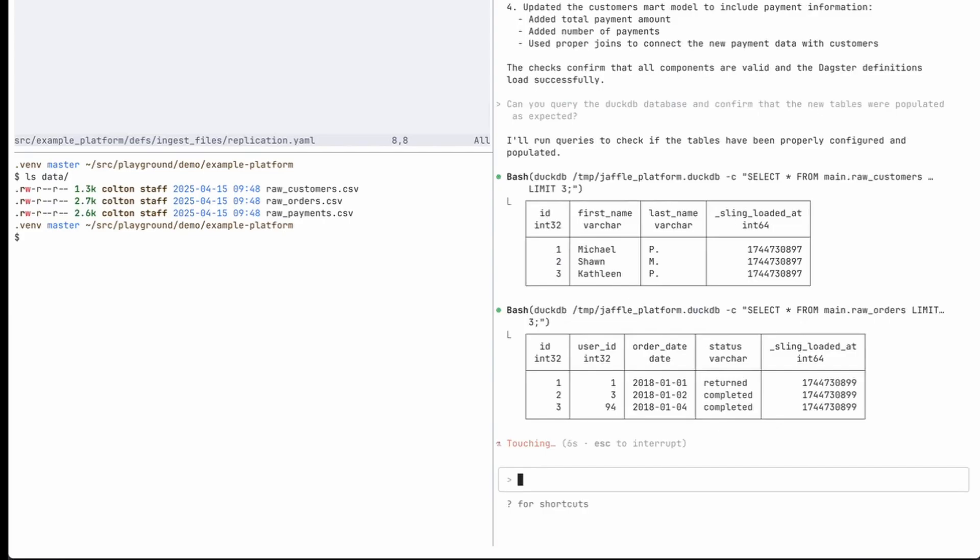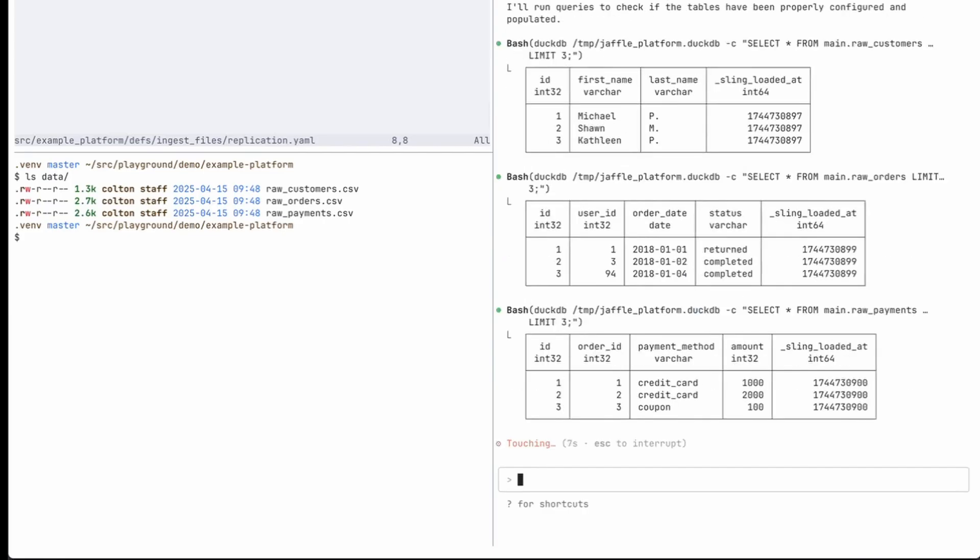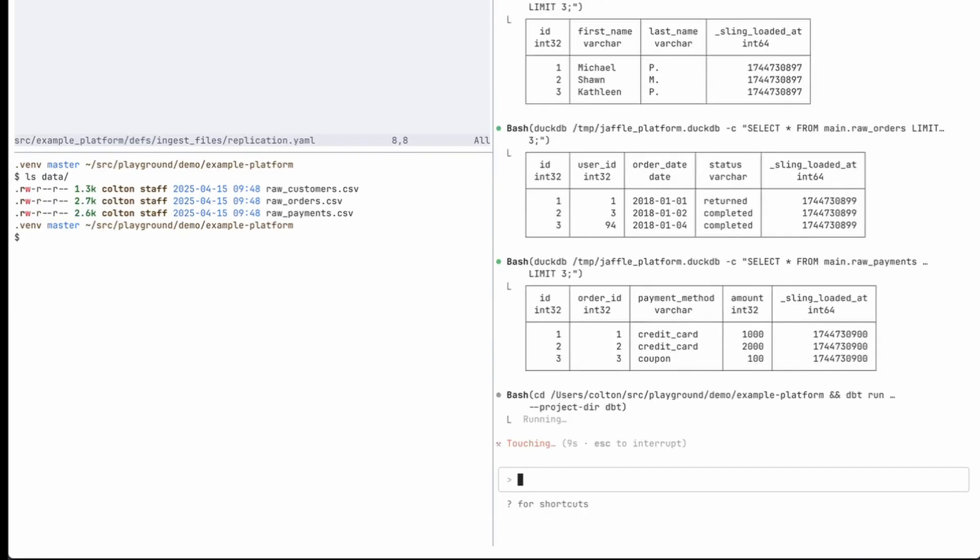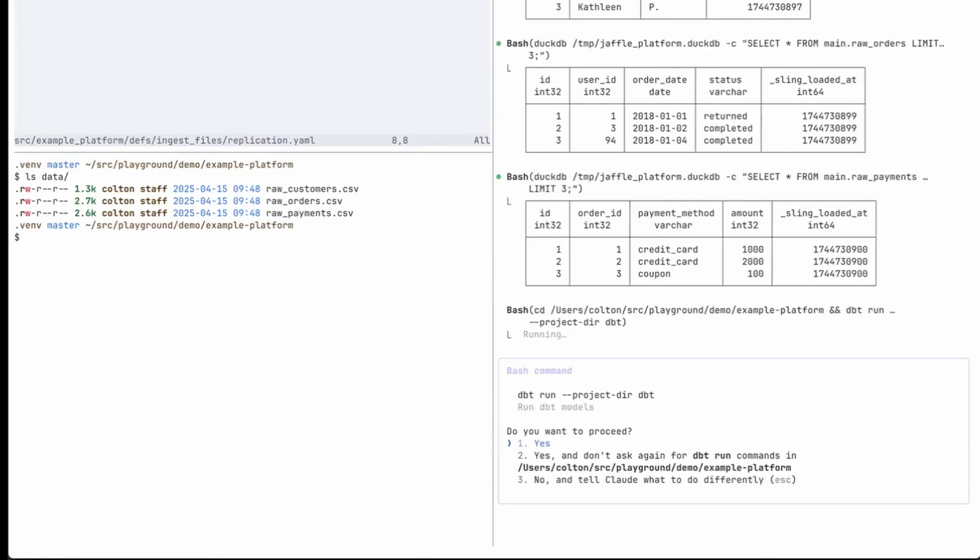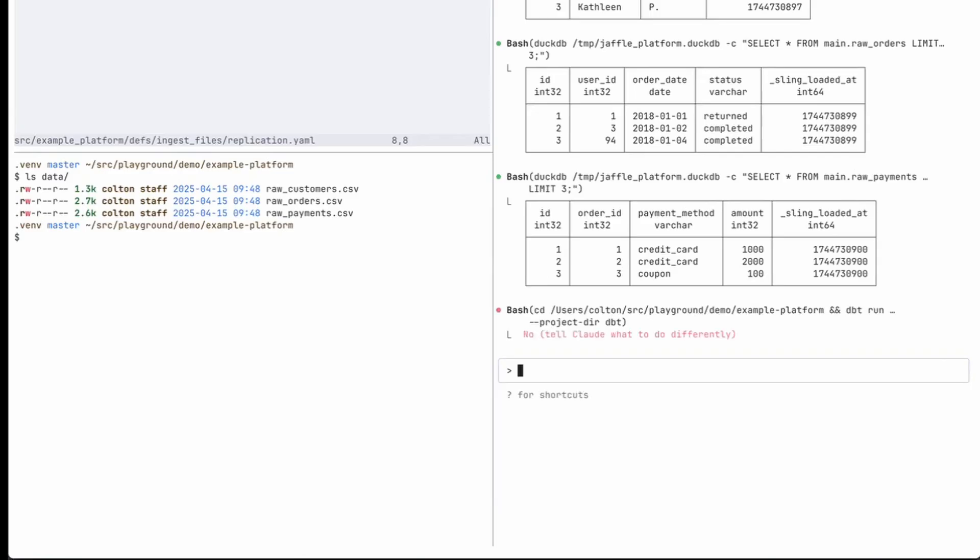So it looks like it's running the DuckDB command on that Jaffle platform DuckDB file. And we can see we have our raw payments, our raw orders, our raw customers, all of that loaded successfully. And it's going to have us run the dbt command. I'm not going to do that for now, but I think that was good.